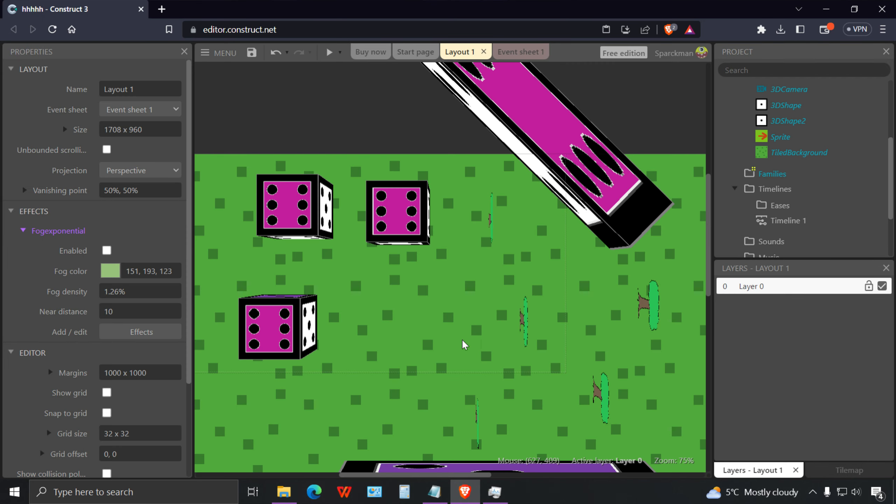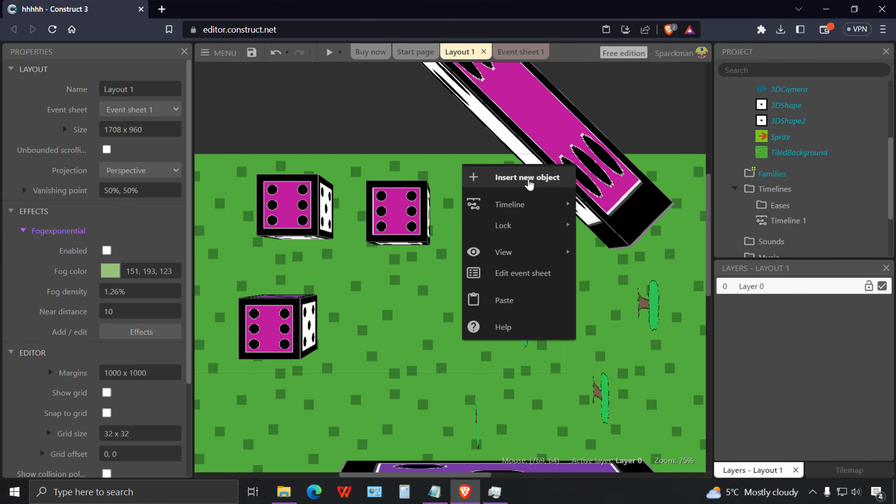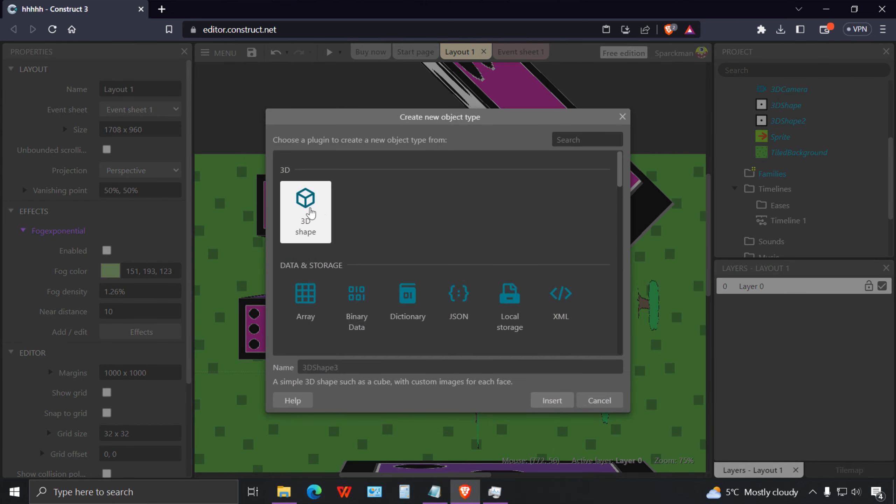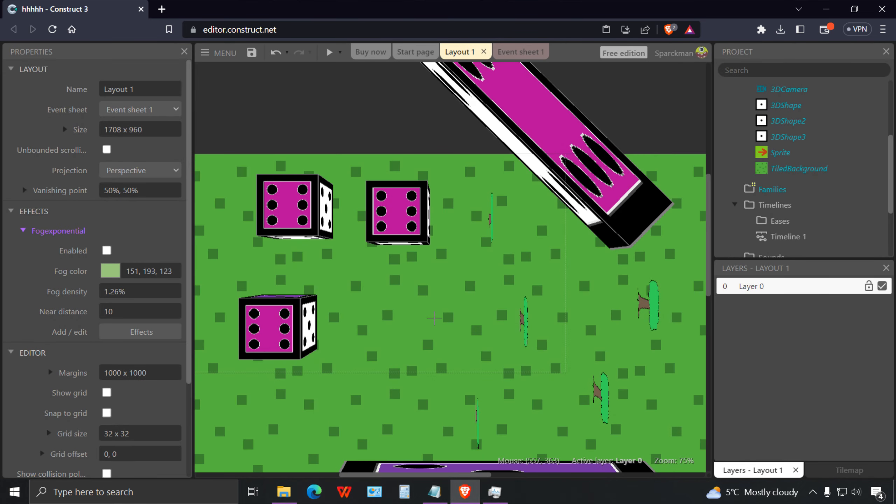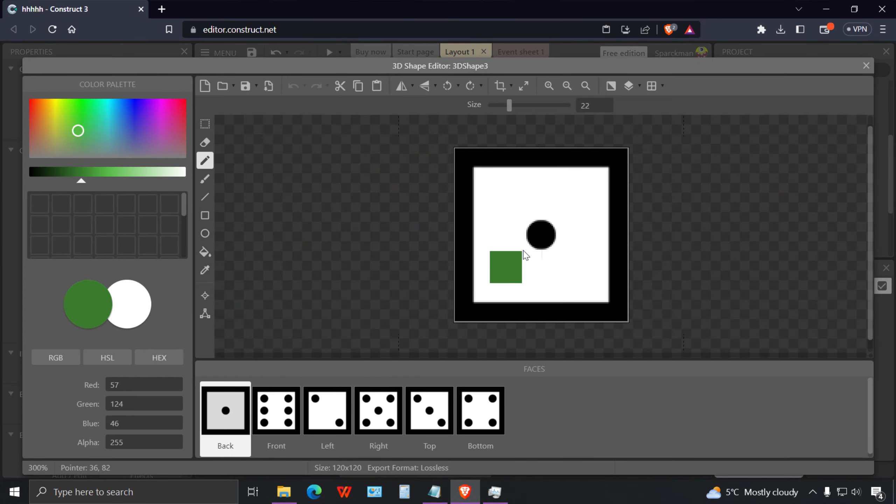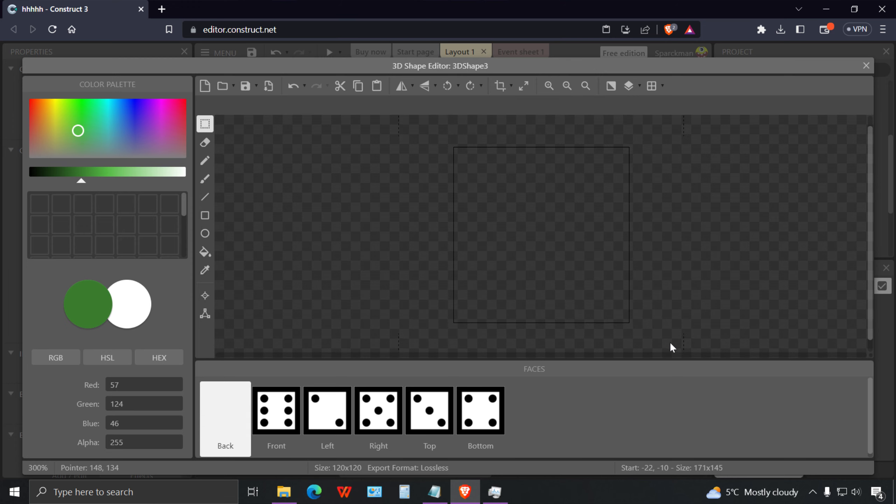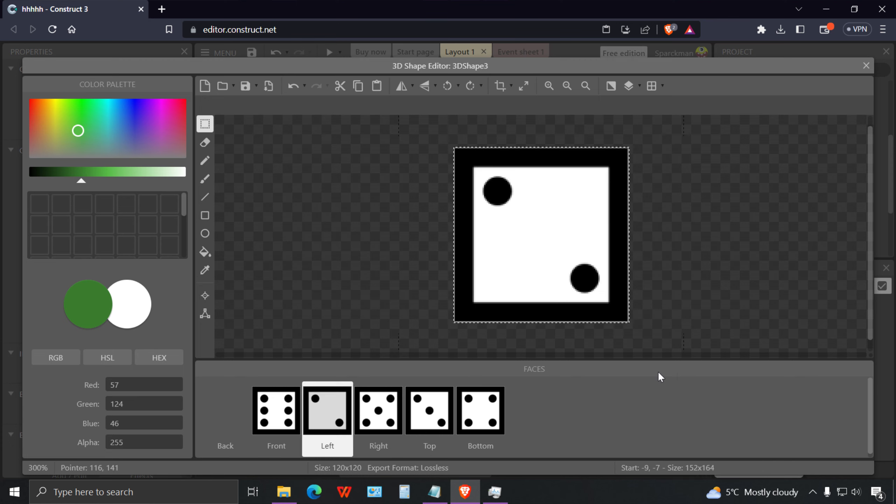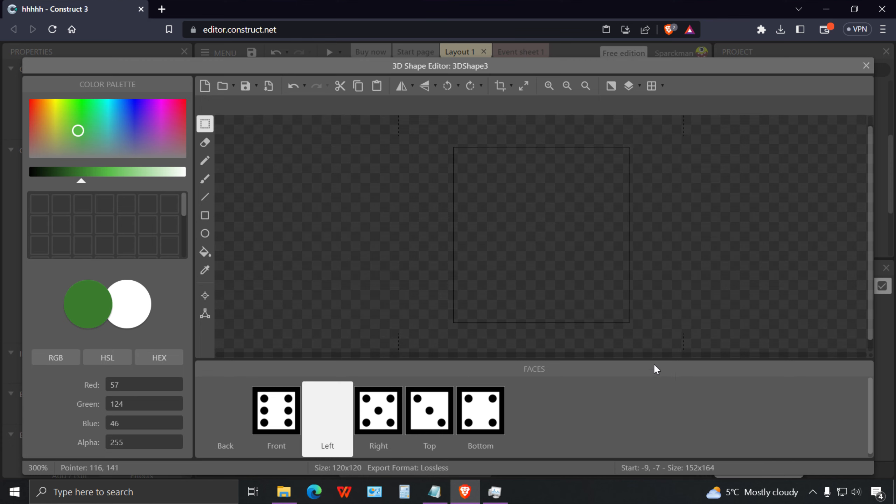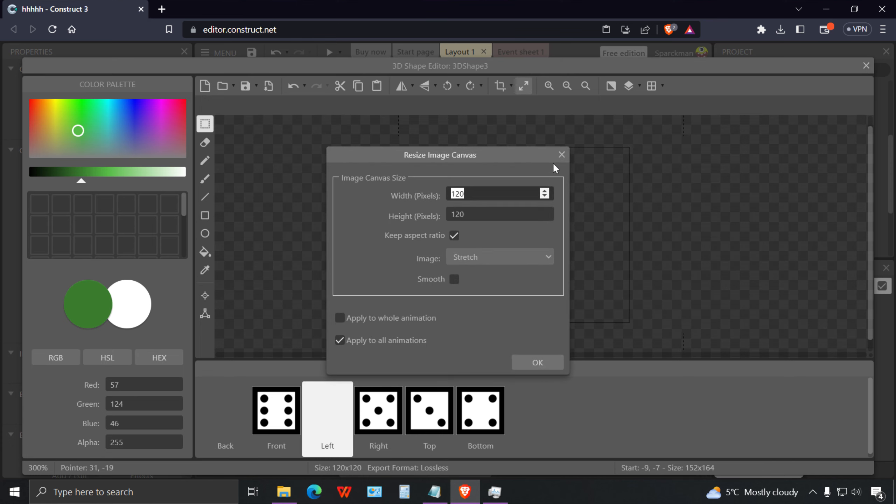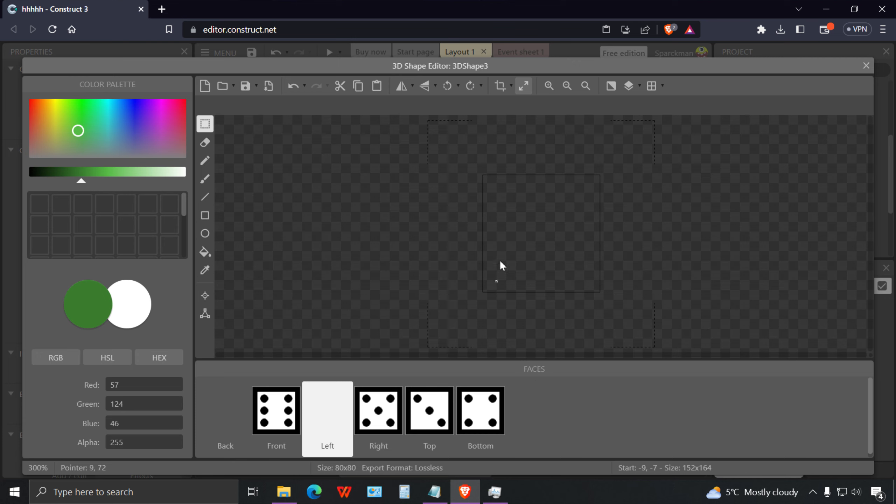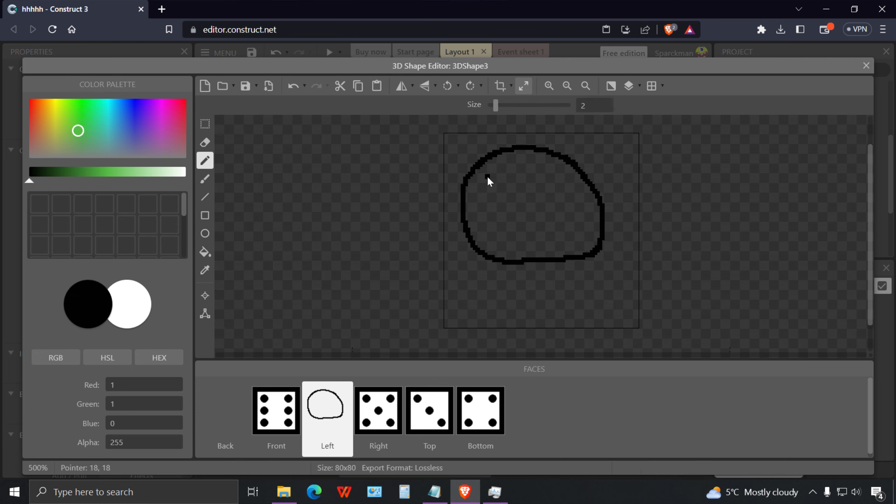That looks better. Let me show you one more thing. I'm going to insert another object, it's going to be a 3D object. Let me resize this to 80 or something.